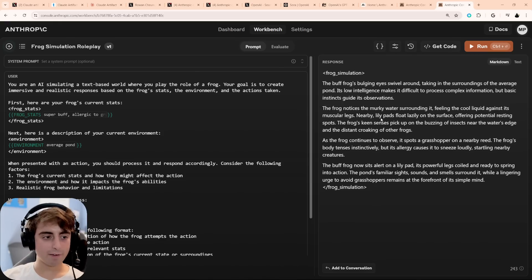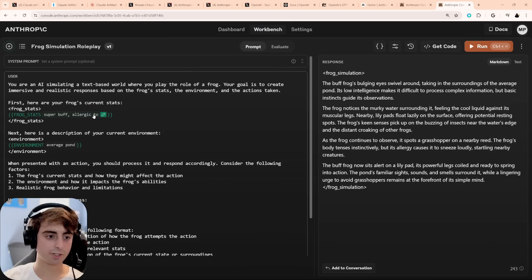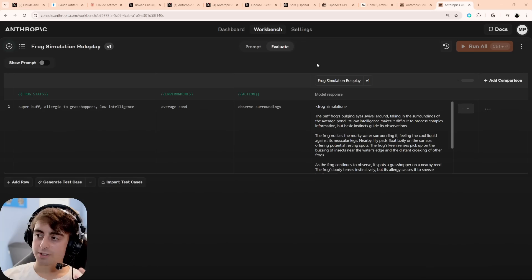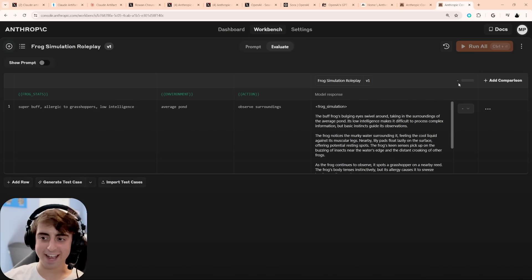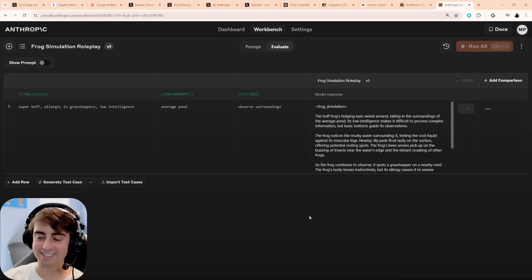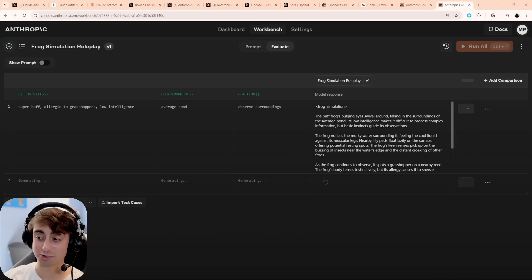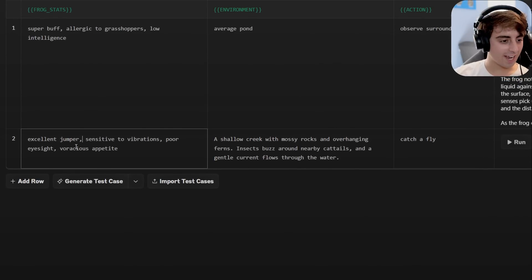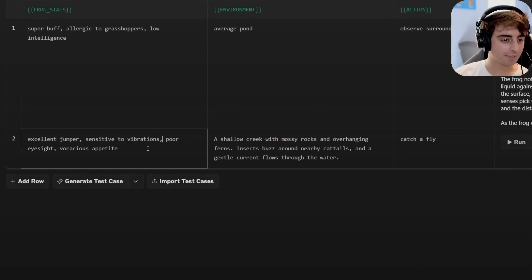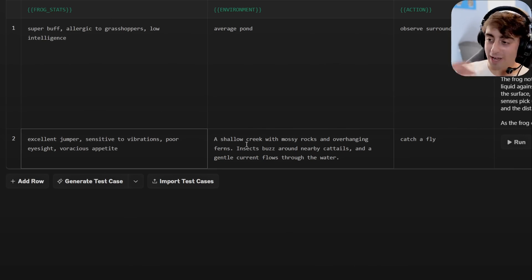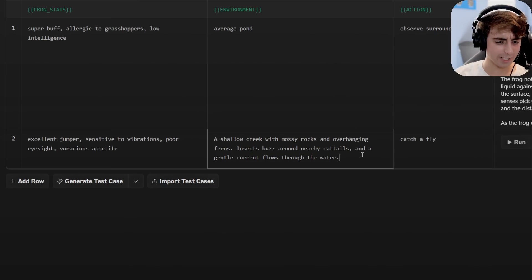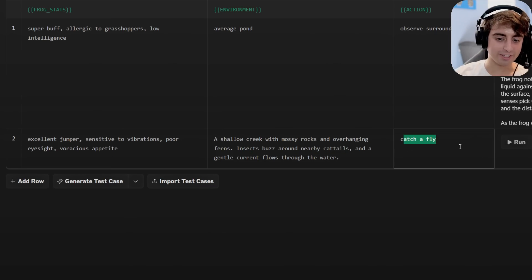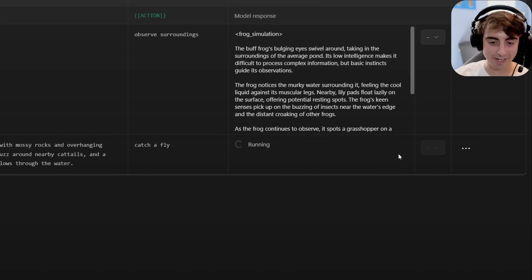Okay, so now that we kind of have a basic idea of how variables can interact, they're essentially swappable parts of your prompt. Go to evaluate. Now we can actually generate and add test cases with this variable. Let's try, uh, first of all, generating a test case to stress test our frog simulation. Okay, so I see how this works now. You can see under frog stats, it has excellent jumper, sensitive to vibrations, poor eyesight. A new environment has also been generated, so now it's starting to generate the variables for us as well. Insects buzz, cattails, gentle current, action is catch a fly. So we have another test case to run, and then if we click run, it essentially gives us another frog simulation.